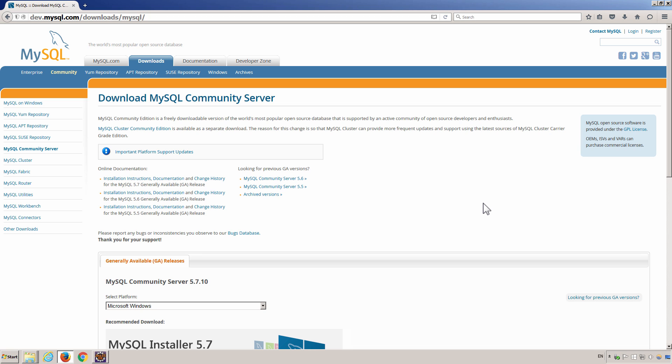Since this video is focusing on the connections, I will just skip the demo for download and installation. I will probably do that in another video.